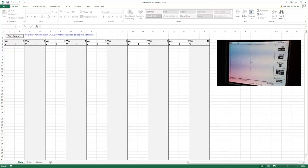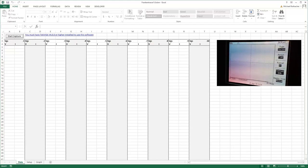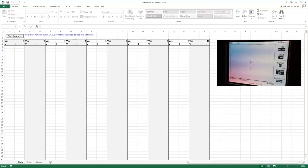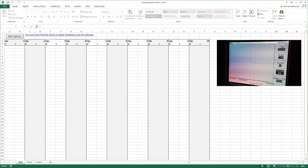But I decided to do something a little bit different for this project, so I wrote a small program that will talk to the oscilloscope and acquire data from the scope and bring it into Microsoft Excel.